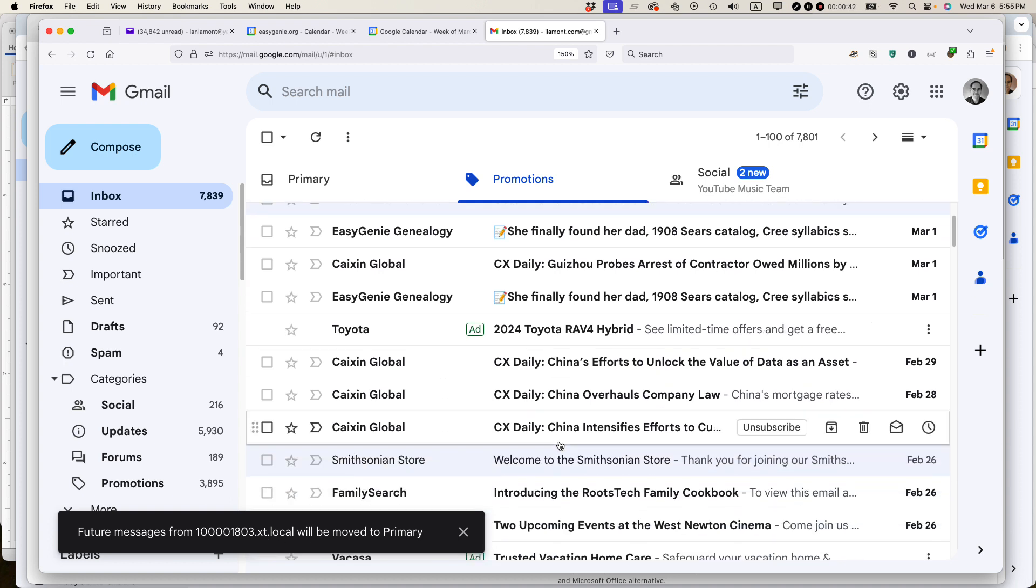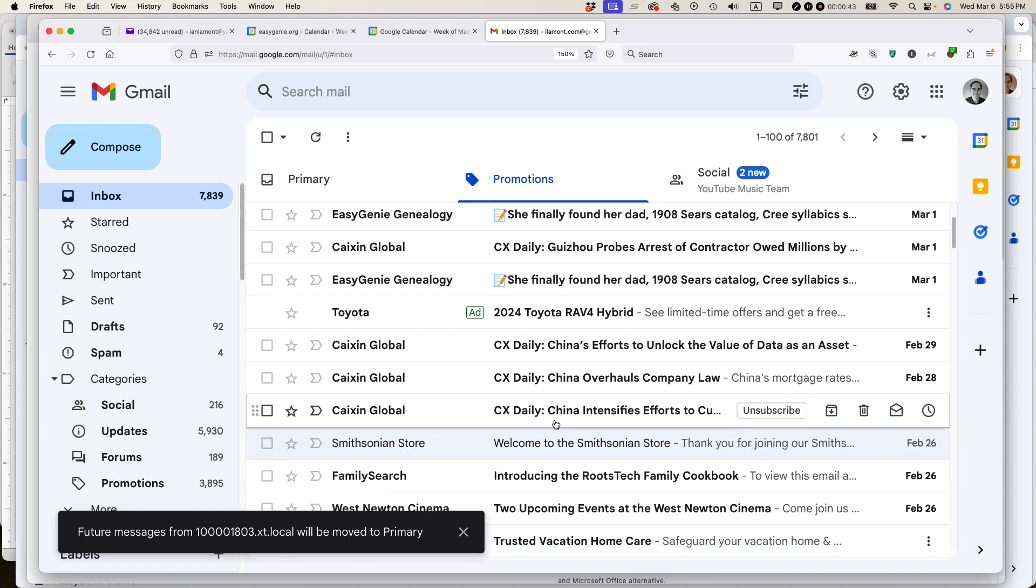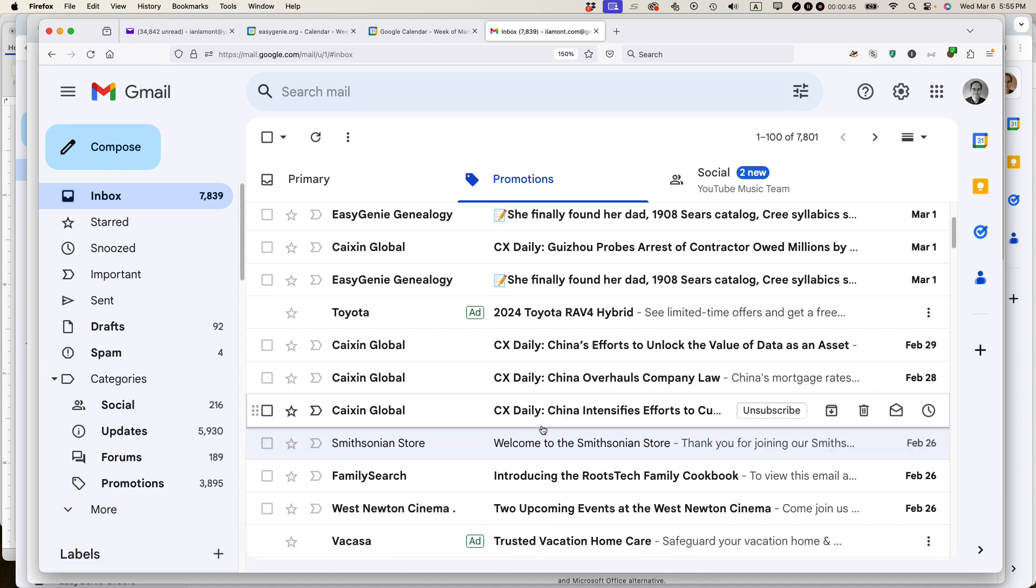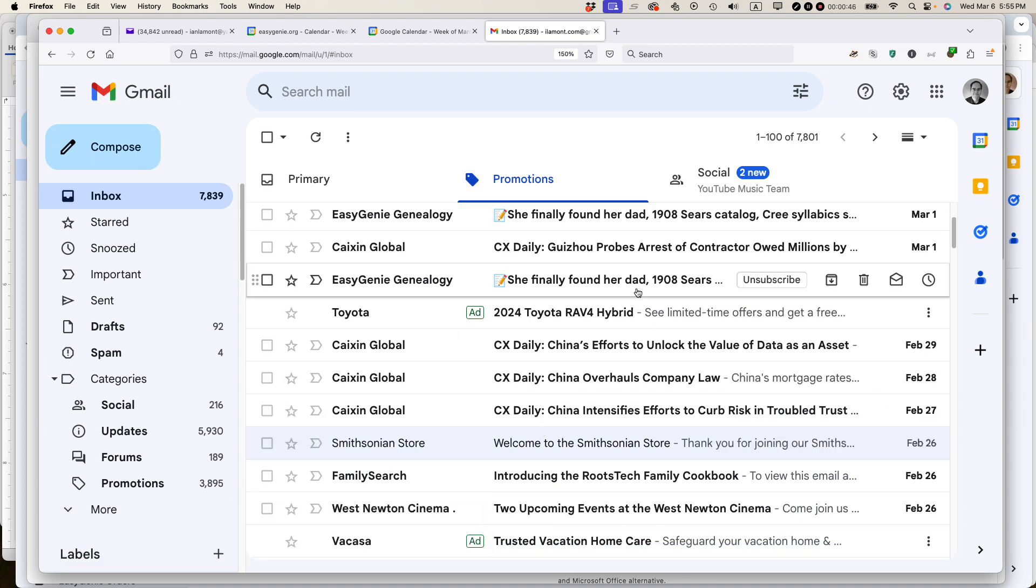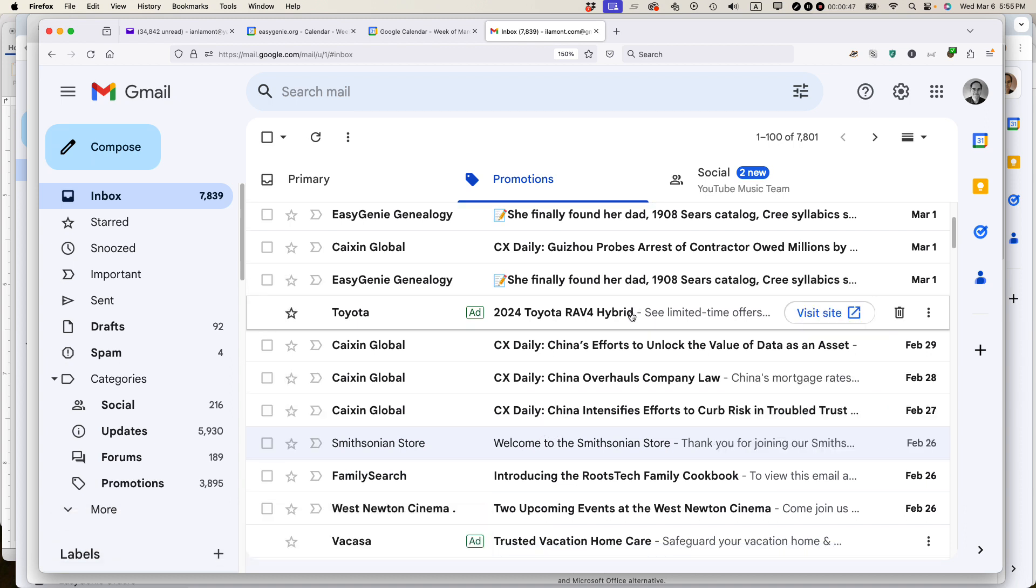And I can go through and do that to some of the other senders that are showing up here. If this video helped, please take a moment to like it and follow me and I'll see you next time.